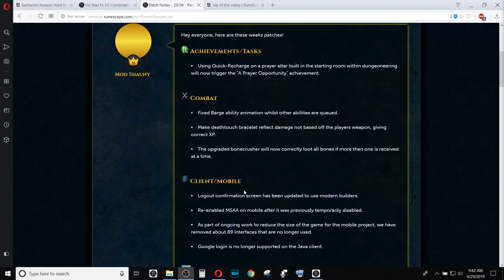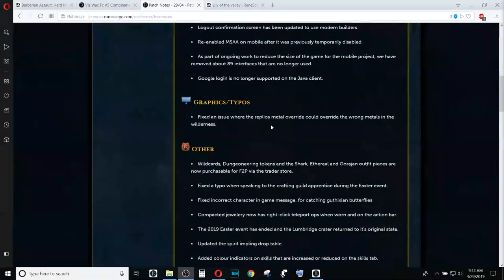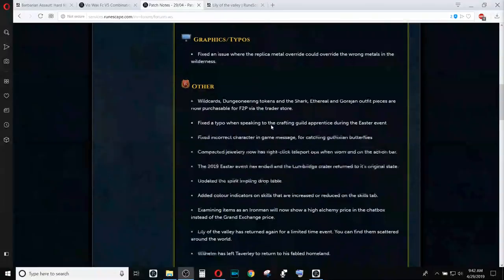Achievements, Combat, and Client slash Mobile, they all just fixed a couple of basic things. Not worth reading those.